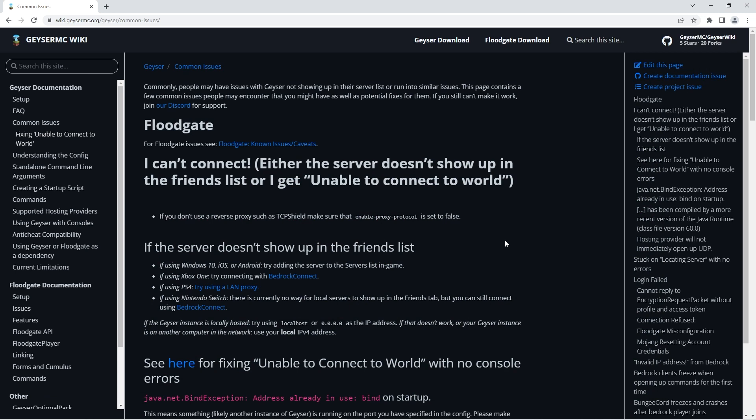If you continue to have issues you can always visit this page - we'll leave a link in the description. There you'll be able to find solutions to all kinds of error messages you may get.